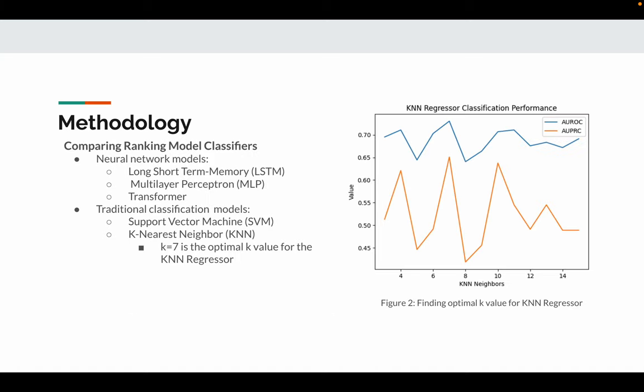For model comparison, we compare our classifier with other neural network models including long short-term memory, multi-layer perceptron, and transformer. We also compare with traditional classification models including support vector machine and KNN. The picture shows that K equals 7 is the optimal K value for the KNN classifier.